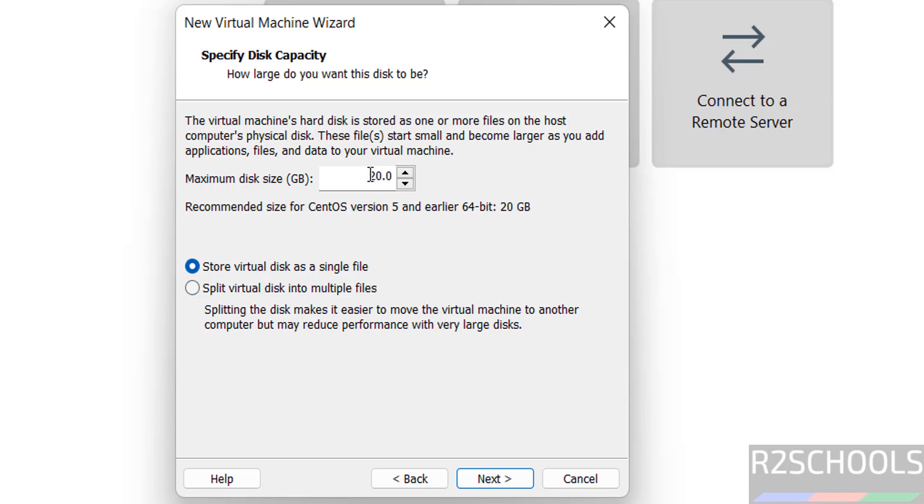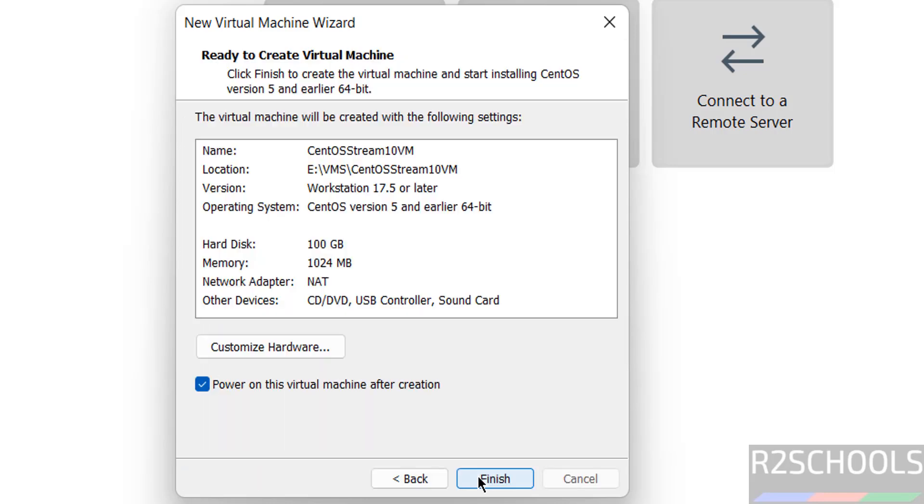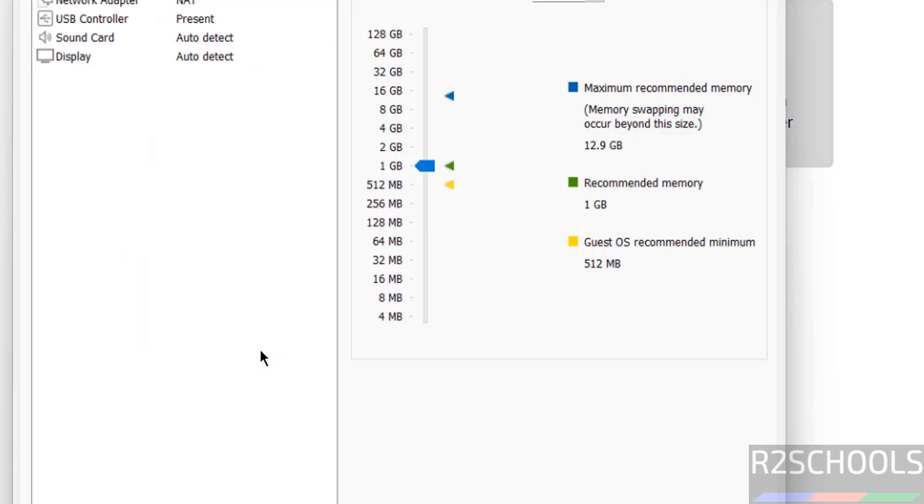Click on next. I am giving 100GB. It is up to you. Then click on next. See, by default memory selected 1GB. So I am going to increase it. Click on customize hardware.